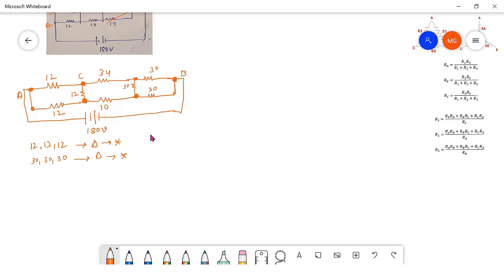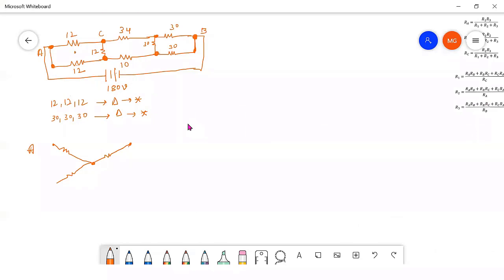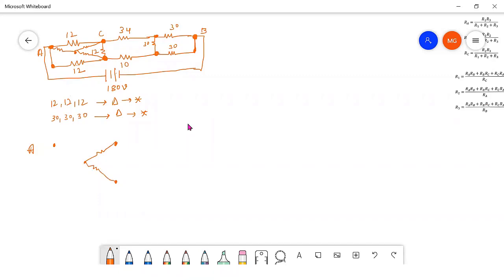These two nodes are one and the same. Nodes one, two, three — the center point is here. One, two, three — it is the center point. 12, 12, 12 are in delta and are converted into star here. 34 should be written as it is and 10 should be written as it is.